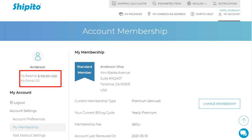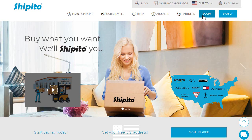If you want to use this credit to complete a mail out or any other service, please use the credit in your Ship It To account. Otherwise, you can request a refund following the instructions.